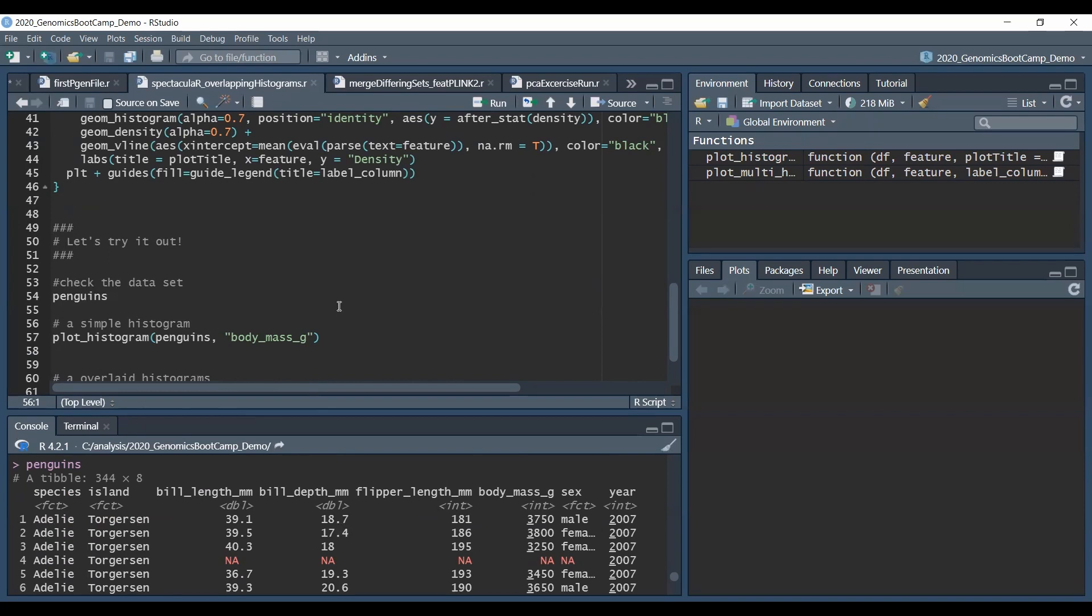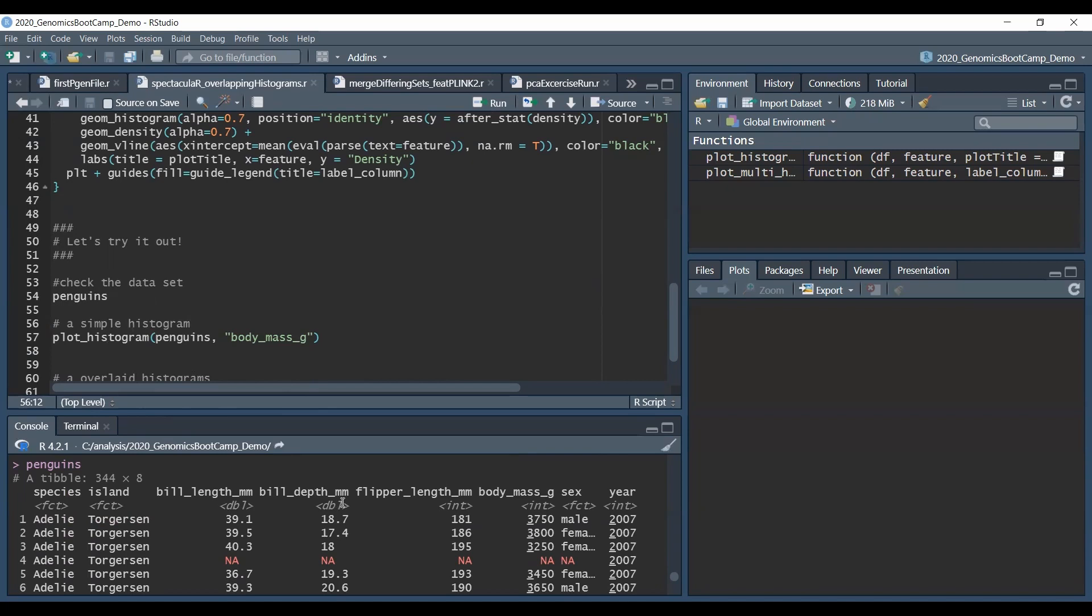For example for our first histogram we would like to plot the body mass of all penguins. Well what we need to do only is to use this plot_histogram and then as the first argument we need to specify the data set, this will be the penguins data set, and the other one is just the column that we want to get the histograms for.